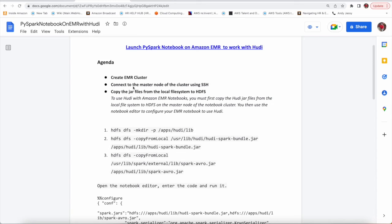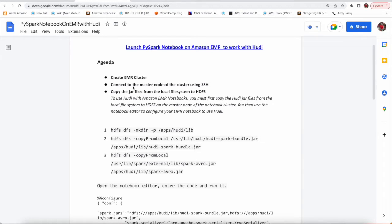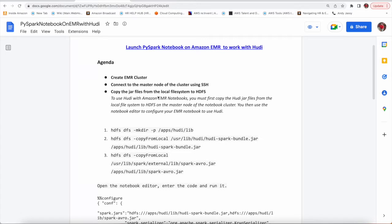We are going to create an EMR cluster. Then after creating the cluster we are going to connect to the master node of that cluster using SSH. And the third part is we are going to copy a lot of Hoody jars from your local master node environment to HDFS.